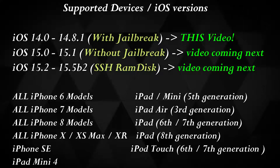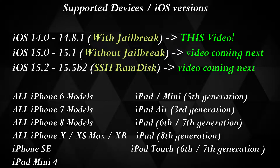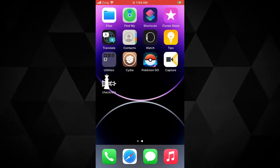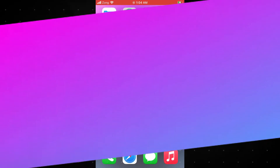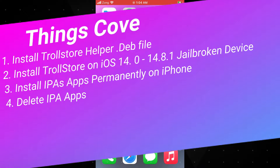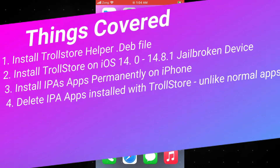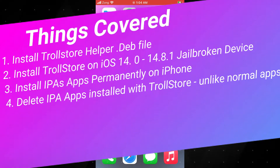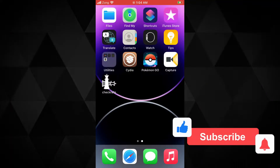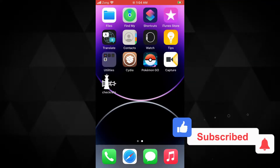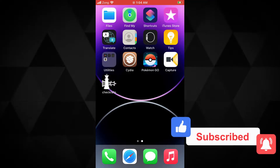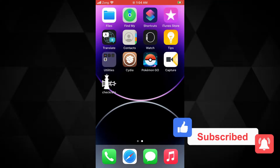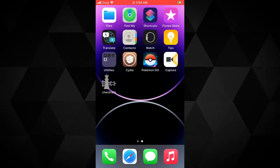The methods to install TrollStore on iOS 14 and iOS 15 are different. In this video I'm gonna show you how to install TrollStore on iOS 14, and in the next video I will show you how to install it on iOS 15. So make sure you hit the subscribe button. To install TrollStore for iOS 14, your device must be jailbroken — jailbreaking your device is mandatory.